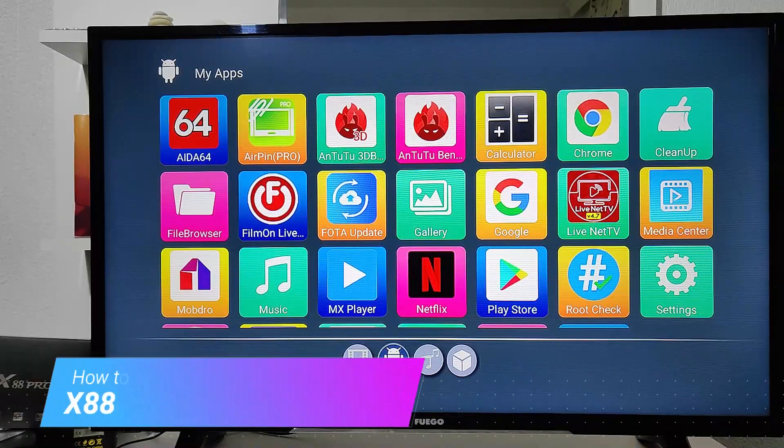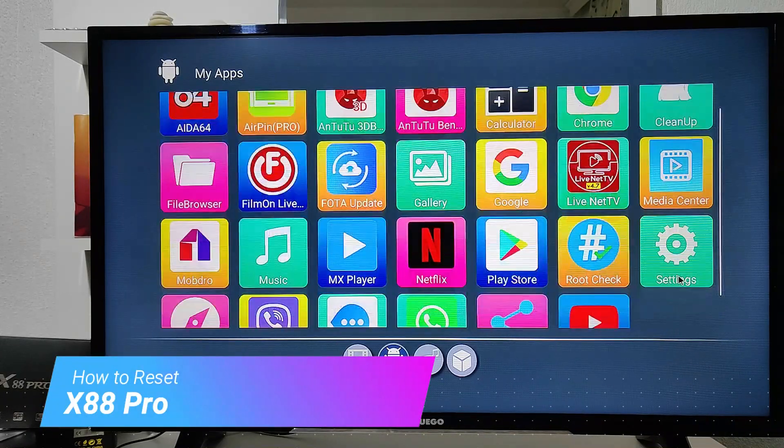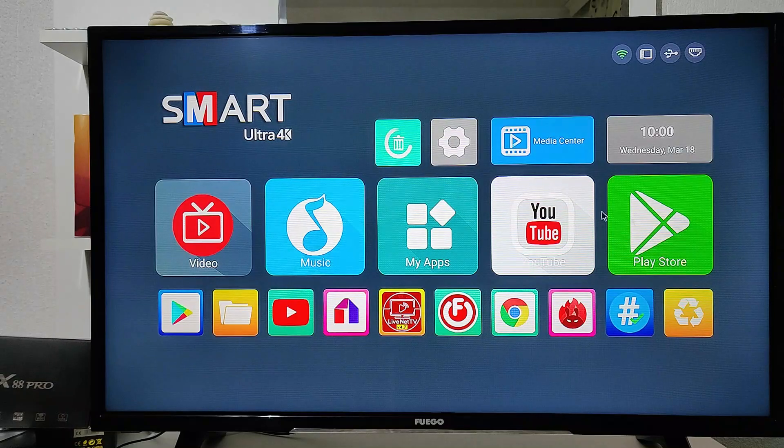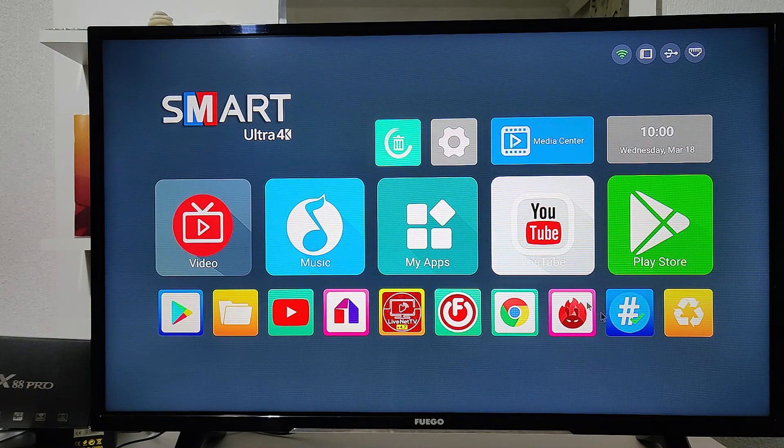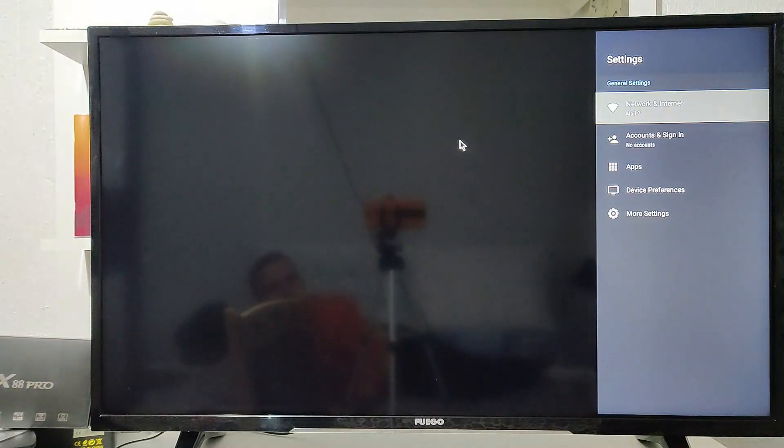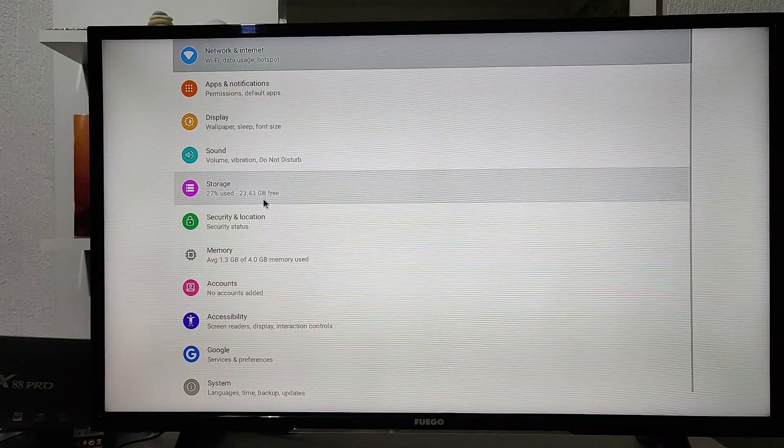Hello everyone and welcome back to our channel. Today we are going to show you how to reset the X88 Pro smart box. As you can see right here, this is a very good functioning smart box that we have and we unboxed before.